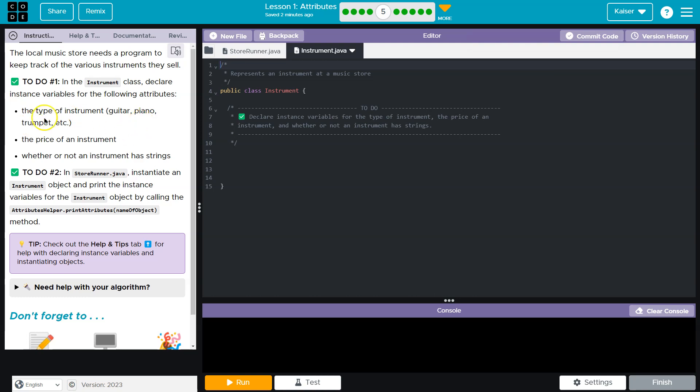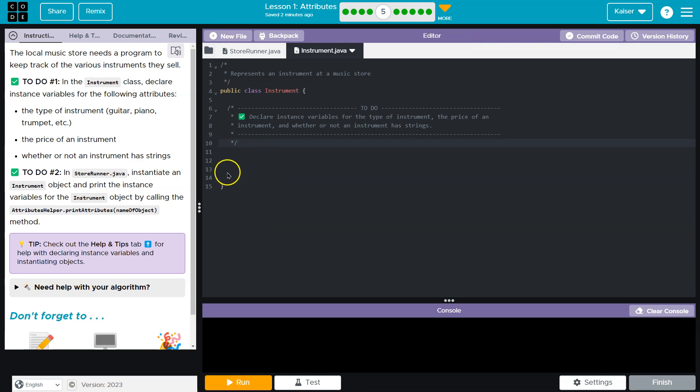Don't let these words scare you. An instance variable is just a variable contained within a class. They're specific to this class, right? So just variables of the class is how you can think of it. So let's not be scared of these terms.